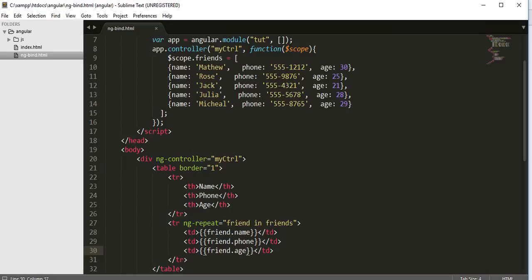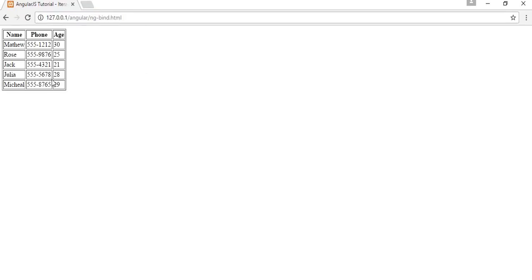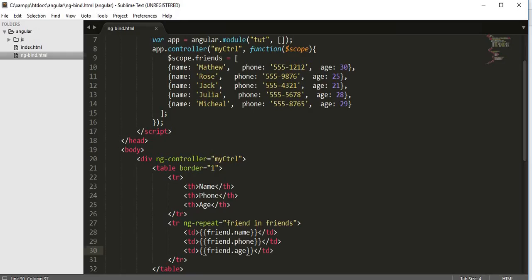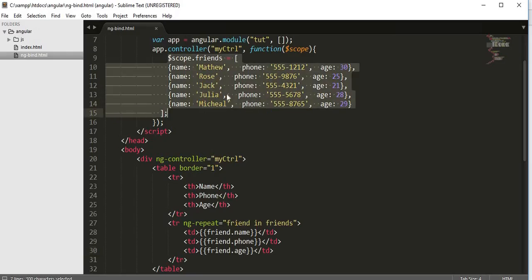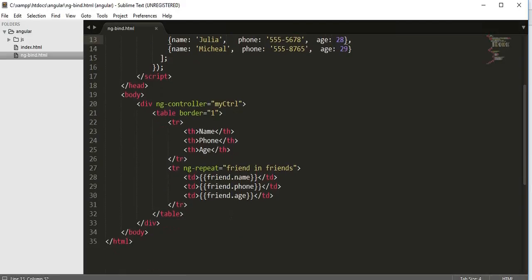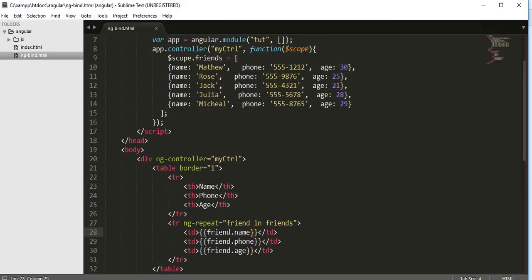If I go to my browser and refresh the page, you can see a table is displaying with the fields name, phone and age. This data is coming from this JSON object. I am passing this JSON object inside my view using ng-controller. Inside I'm calling each information using this friends property of scope object and here I am displaying the information with the help of binding expressions.